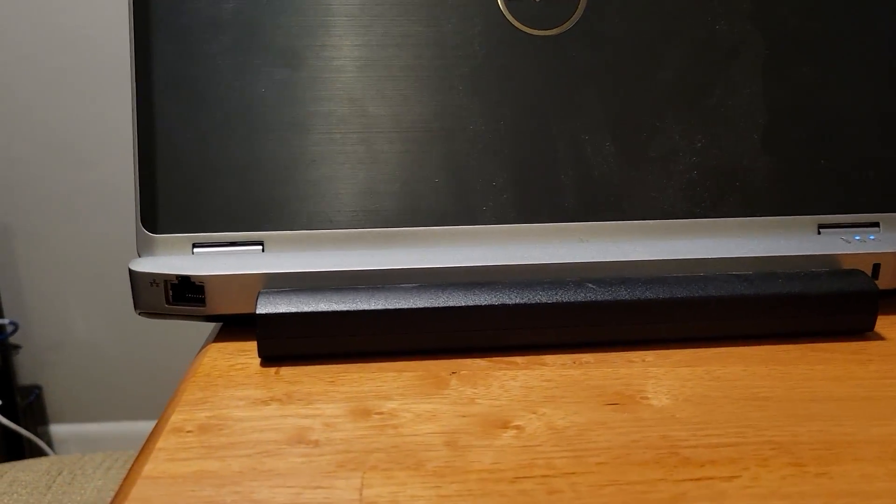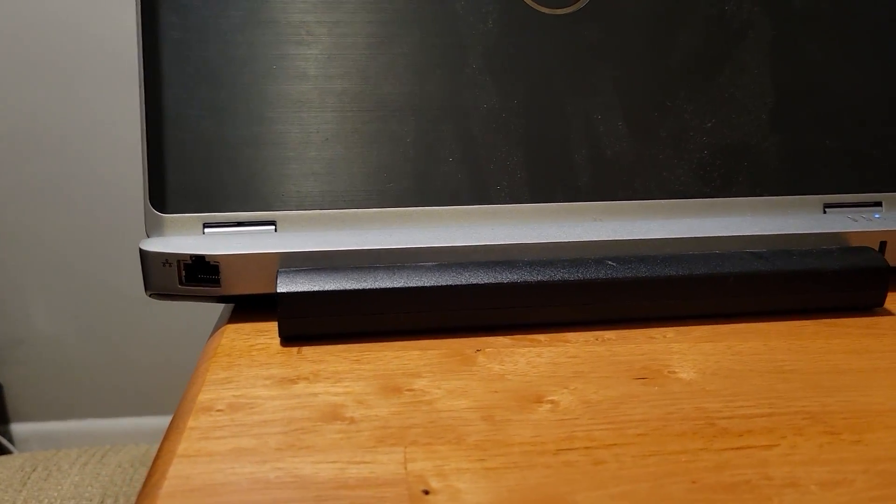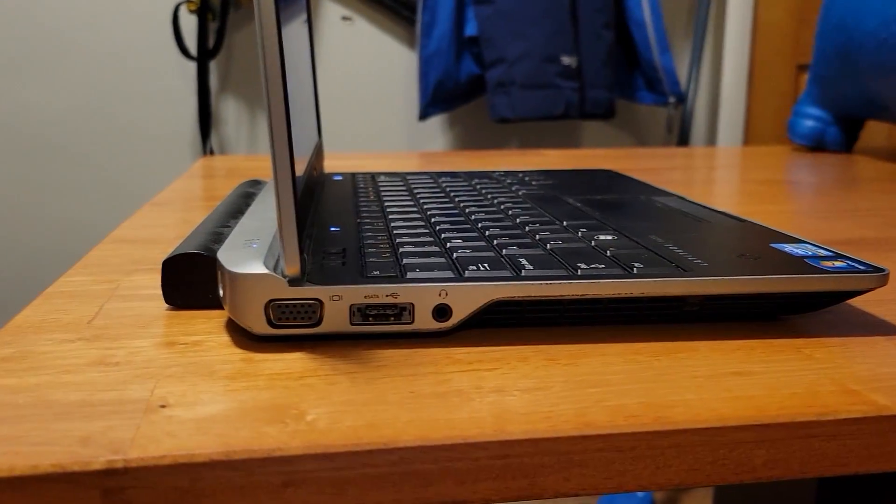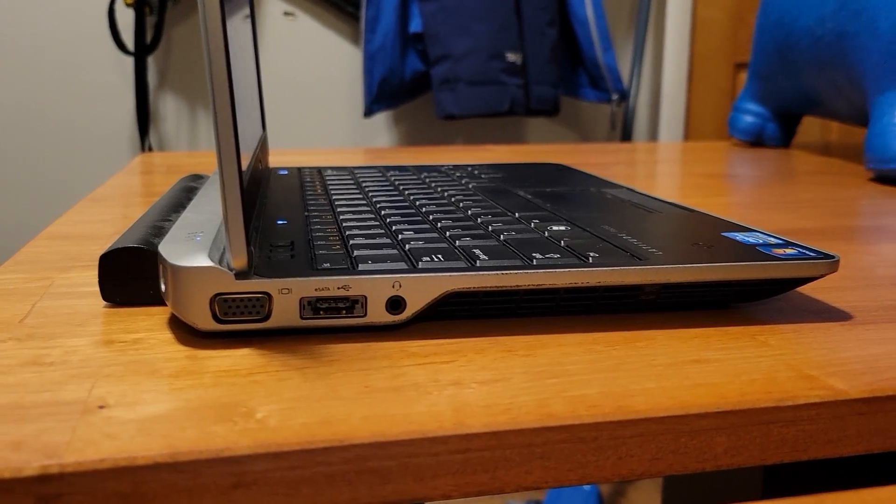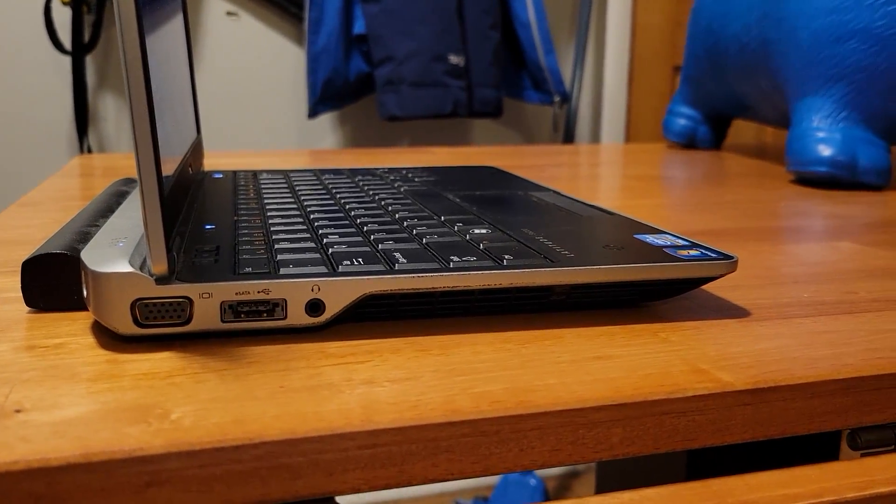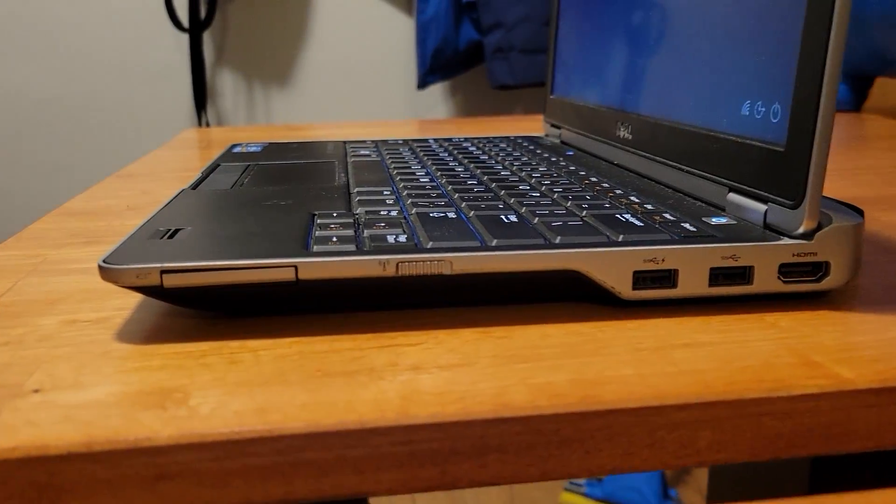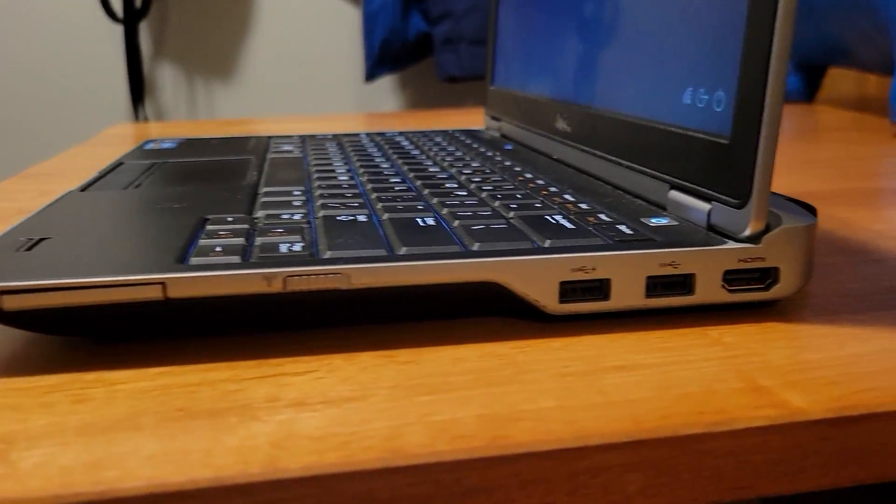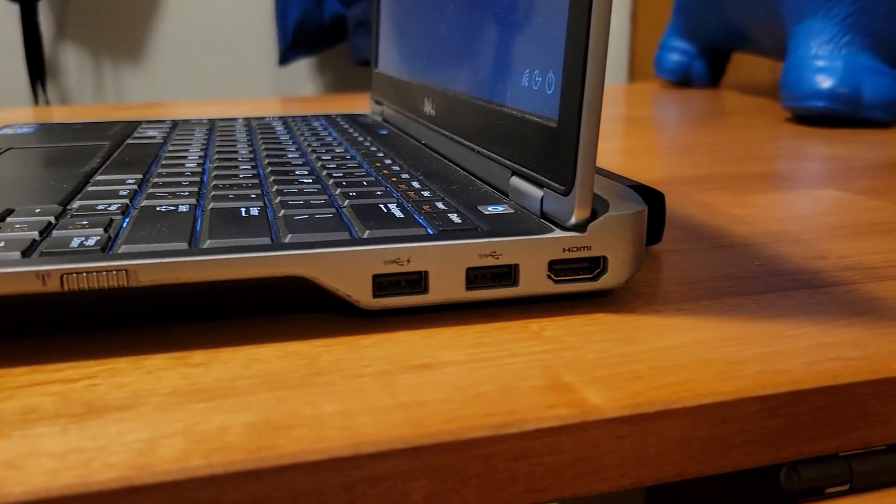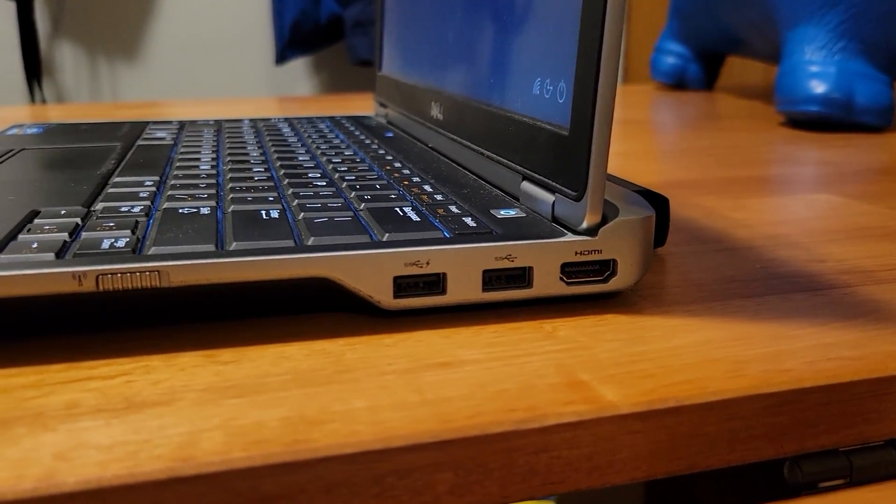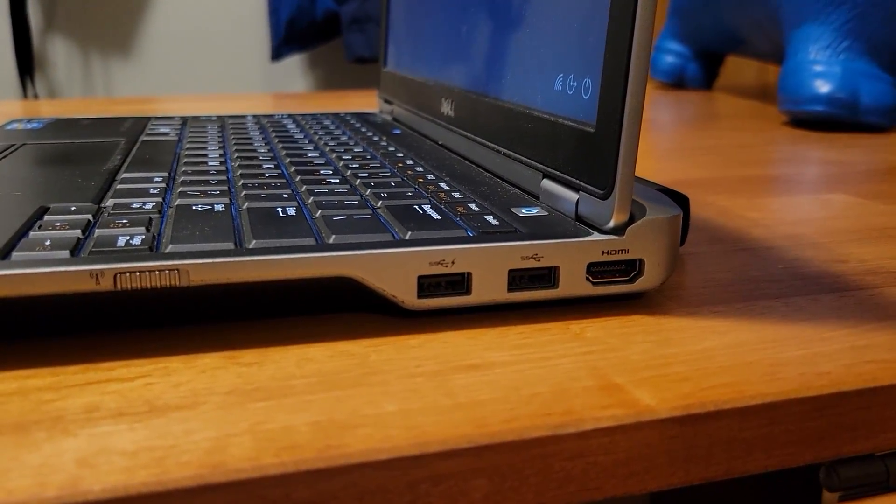With a full-size Ethernet jack, gigabit speeds, VGA, and eSATA on the one side, and on the other side we have USB 3.0 and HDMI and a Wi-Fi kill switch.